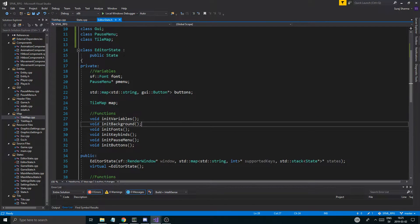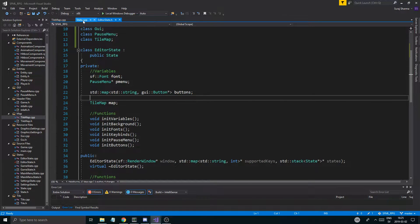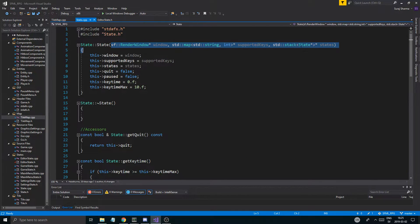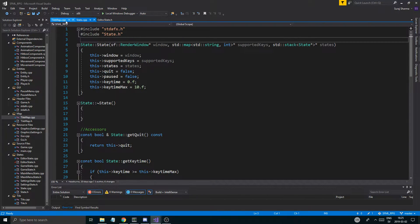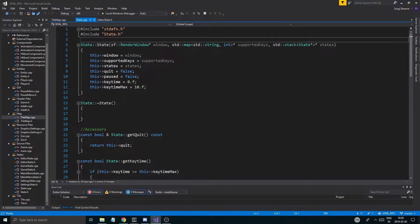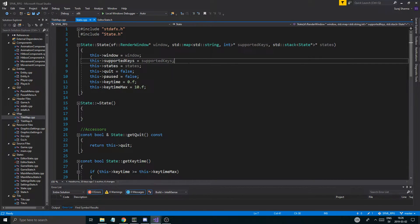So we're going to keep working on the editor state. What I want to do is — there are a few things when we create a state that we have to send in; we usually send in the window, the supported keys, the states. I want to create a little mini class inside State itself called StateData, and we're just going to send that data as one big object instead of having all these individual parameters. That will help me create the StateData object.